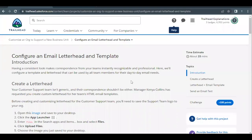Hello everyone, welcome back to another video of Trailhead Explanations. In this video we are going to cover the unit: configure an email letterhead and template from the project 'Customize an Org to Support a New Business'. We are going to create an image-based letterhead, use that letterhead in an email template, and then test the email functionality we create.